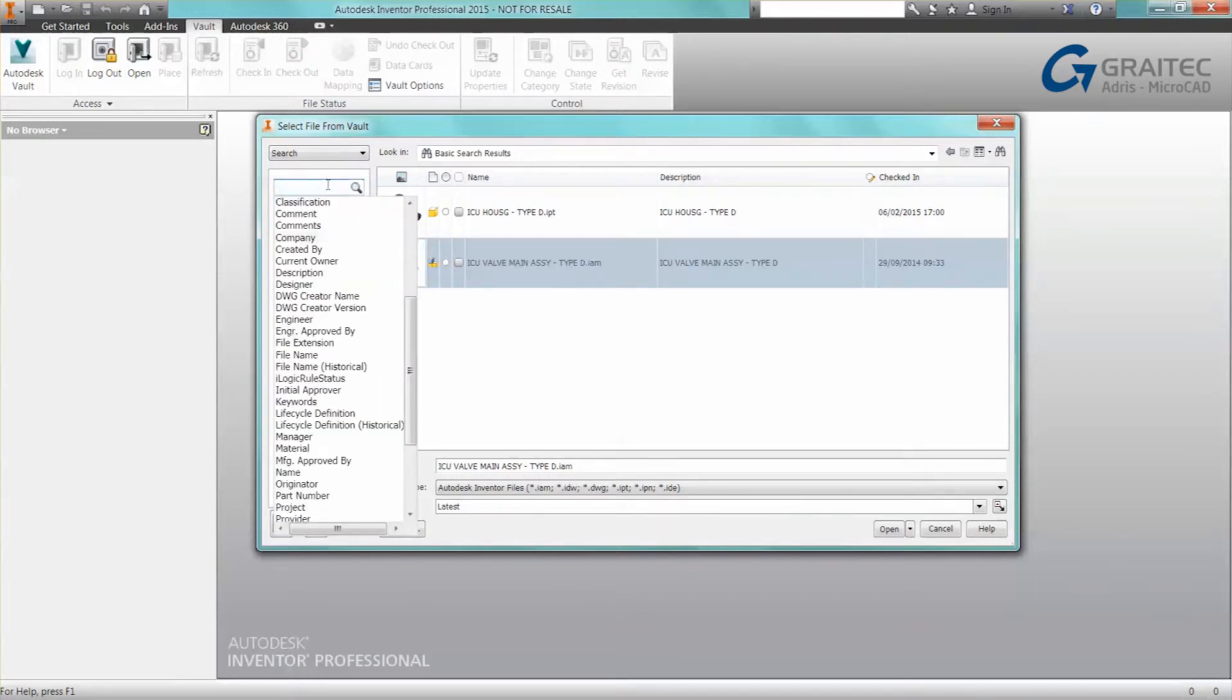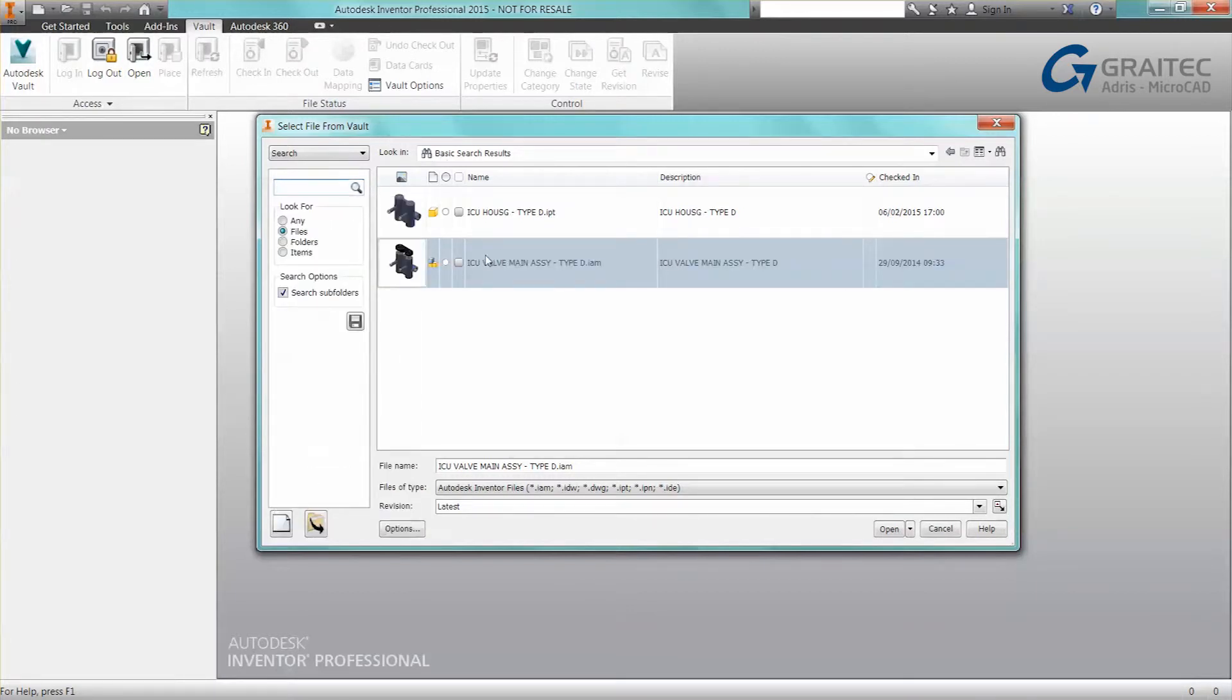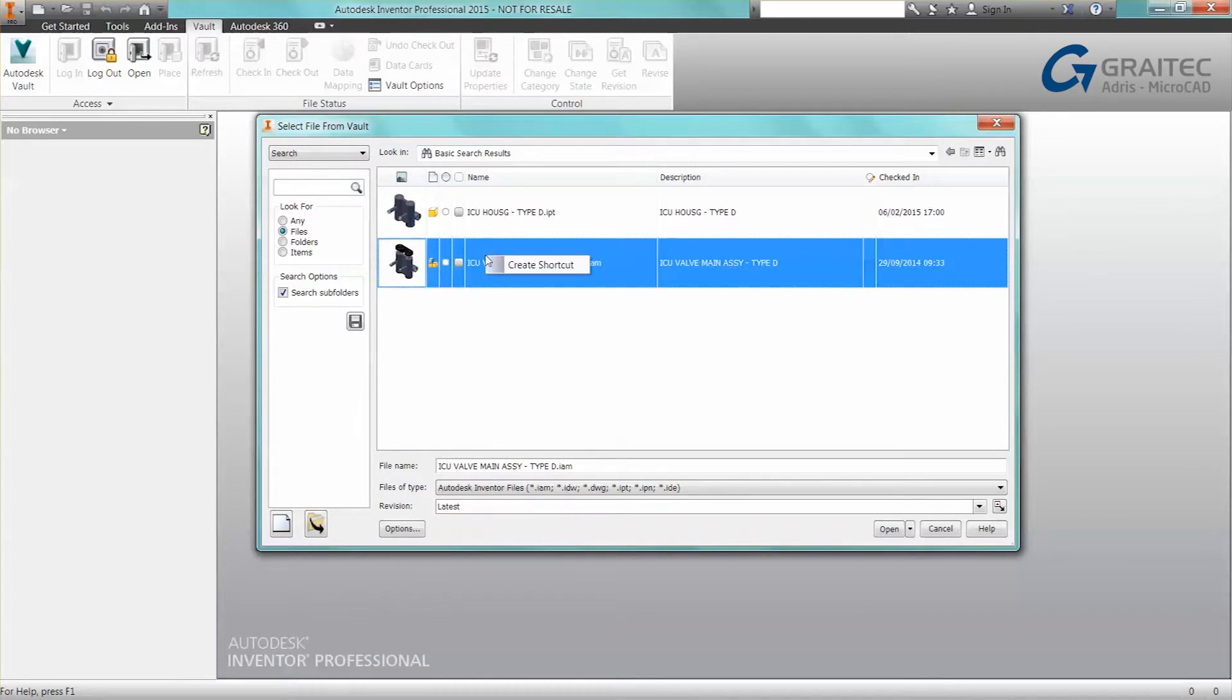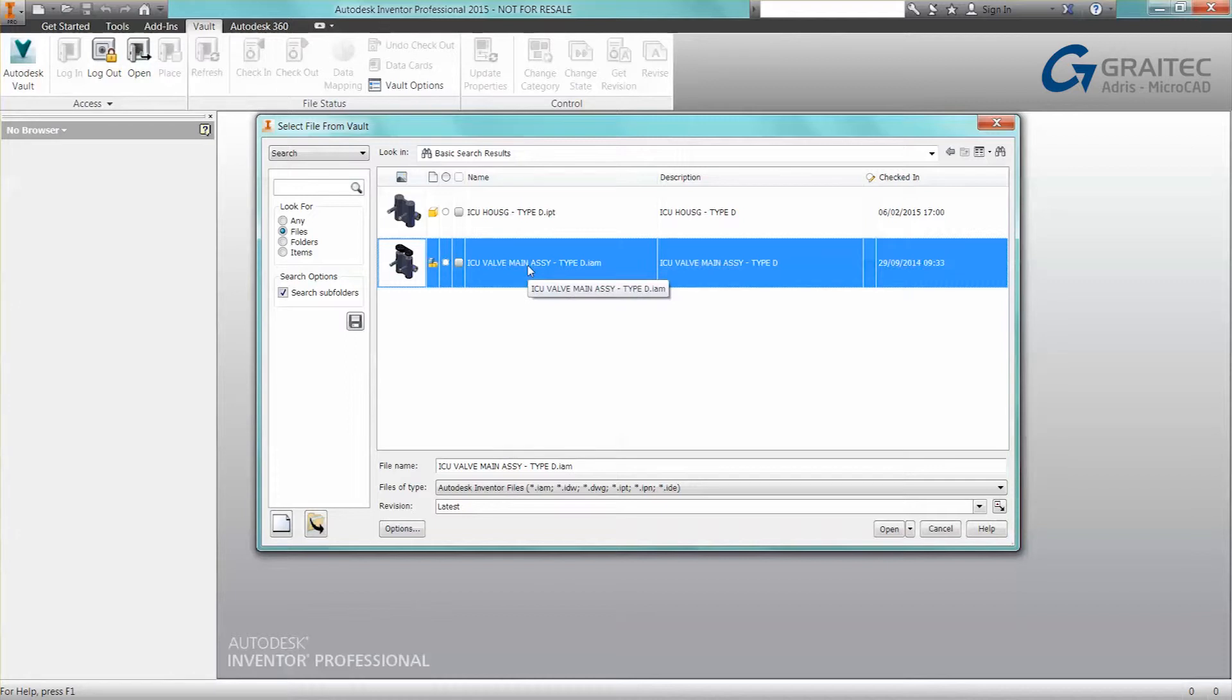Again, it could just be a general search. With this, I may be needing to access this file over and over again. I can create a shortcut. That shortcut will be available in Vault Explorer.